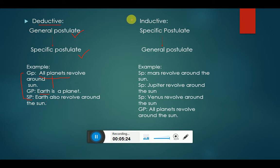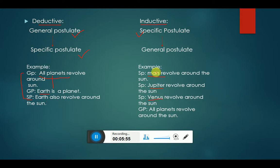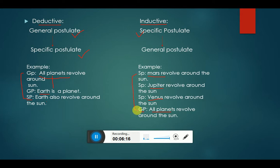Now we move to inductive logic. Inductive reasoning is the reverse: we start from specific statements and come to the general postulate. For example, Mars revolves around the Sun, Jupiter revolves around the Sun, Venus also revolves around the Sun. Mars is a planet, Jupiter is a planet, Venus is a planet — so we conclude: all planets revolve around the Sun. We started from specific statements and arrived at a general statement.